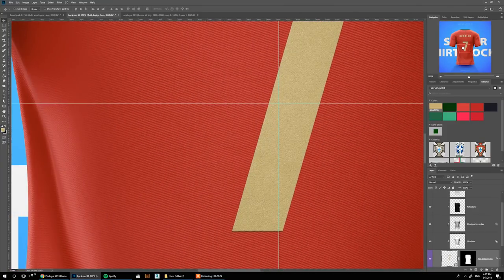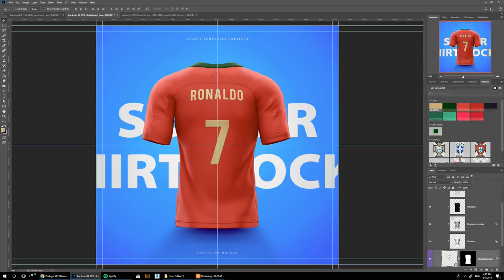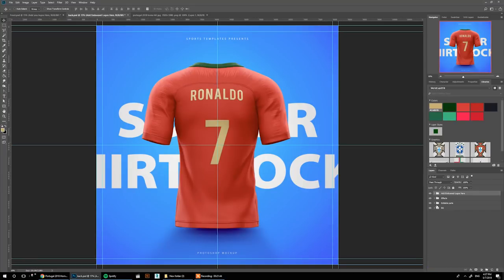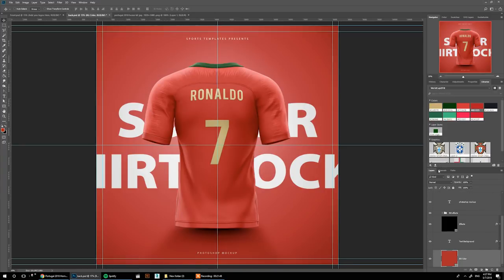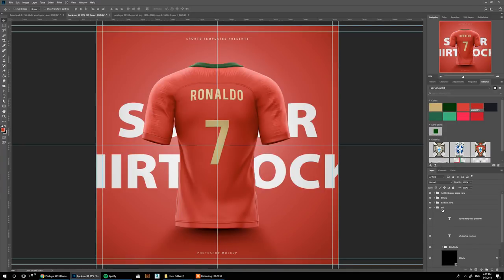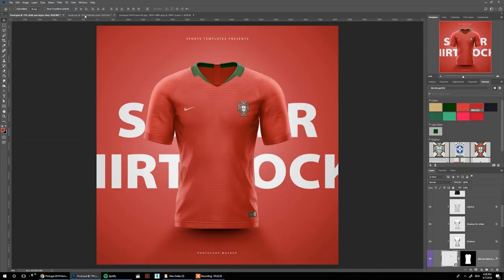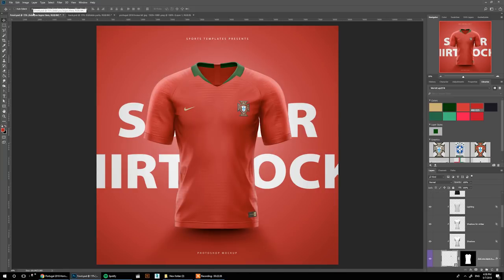Really high-quality, premium-looking design. What's left is just adding the background color — same procedure, pick the background and the color. And that's about it. In a matter of minutes we managed to do the front and back of the Portugal jersey for the 2018 season.